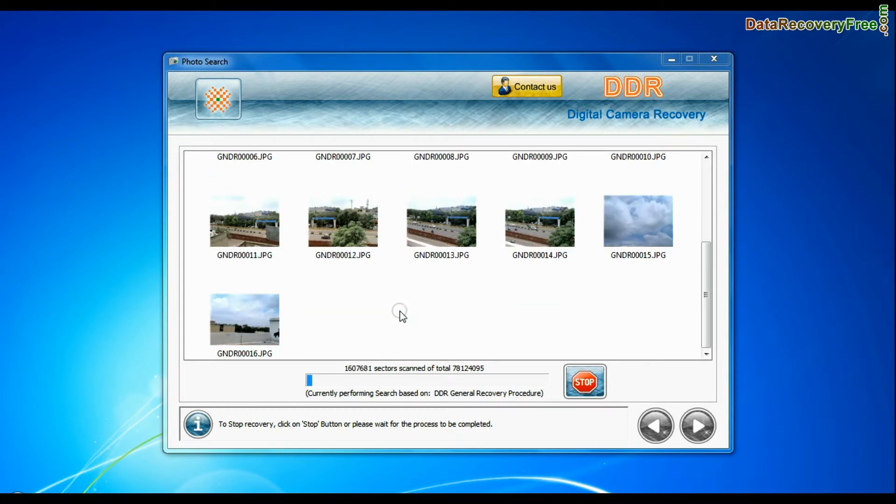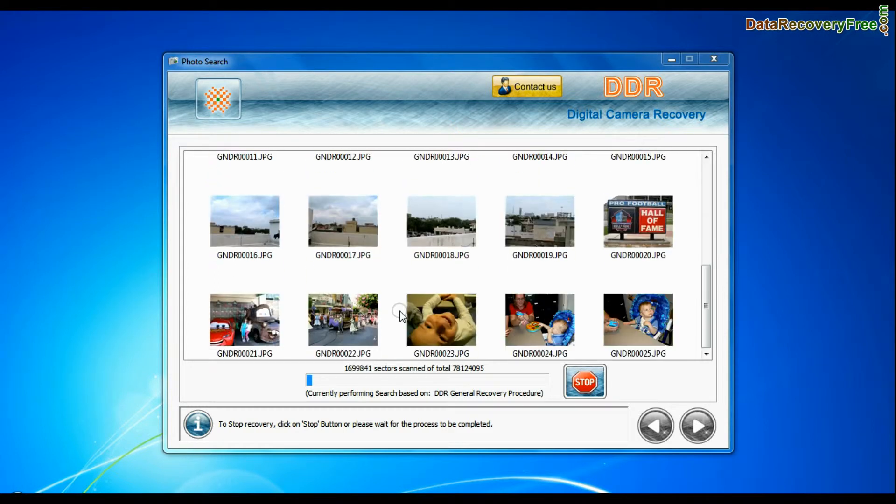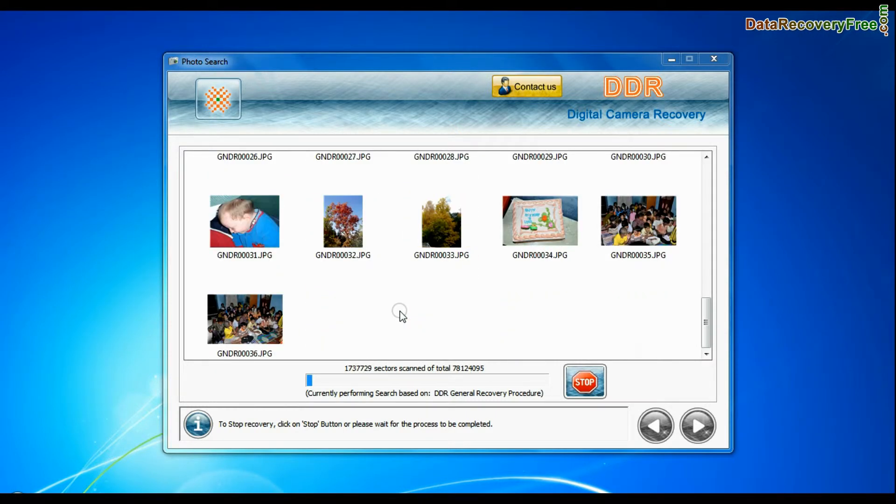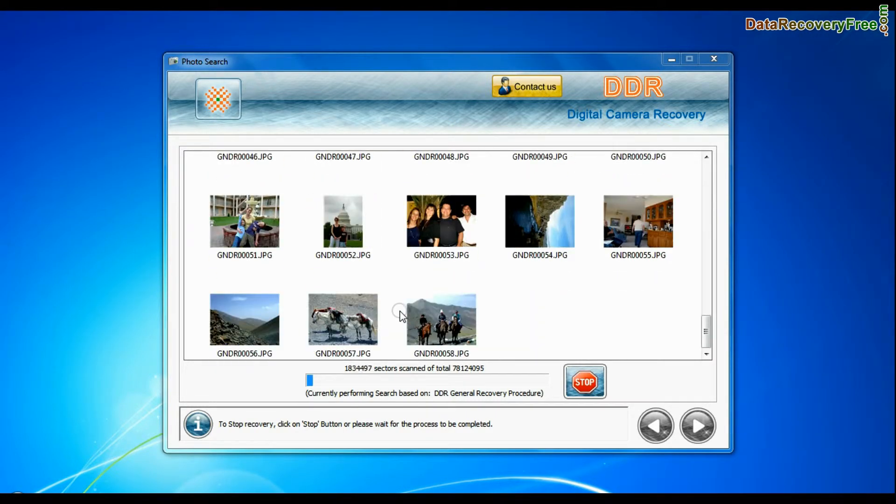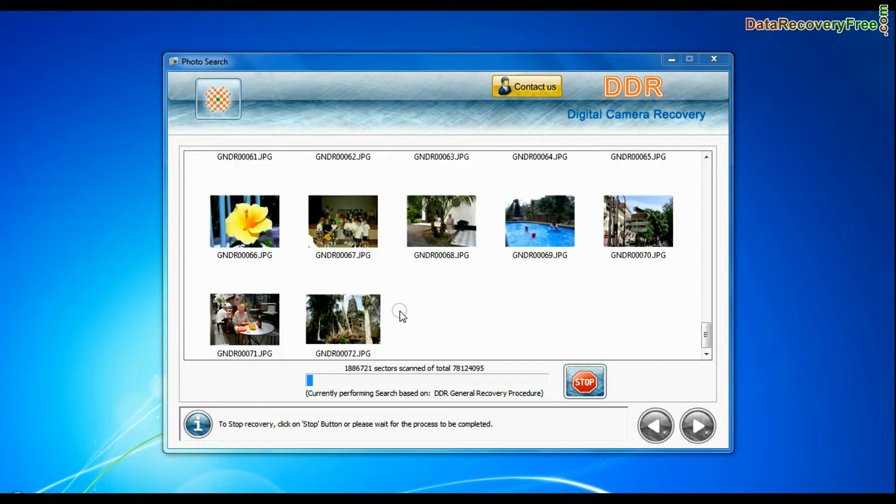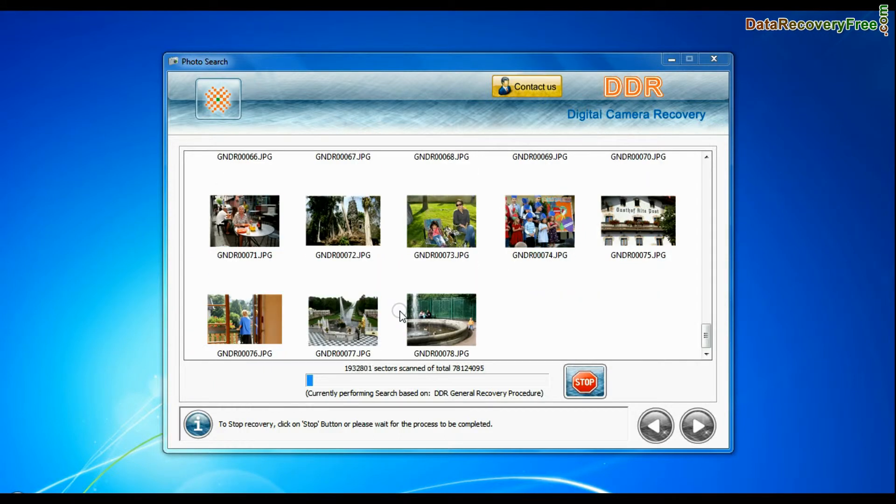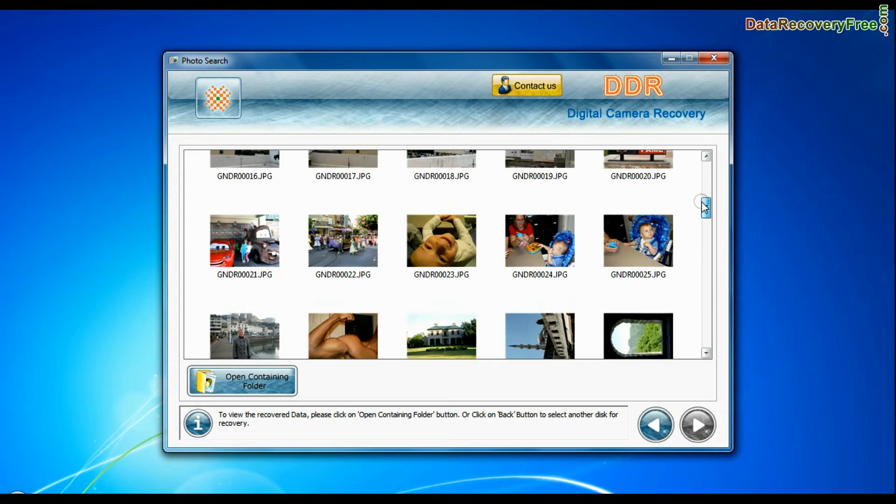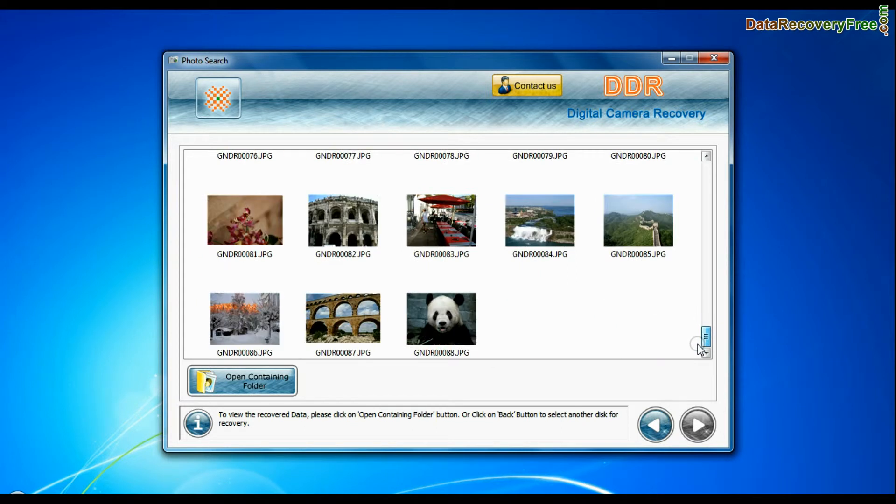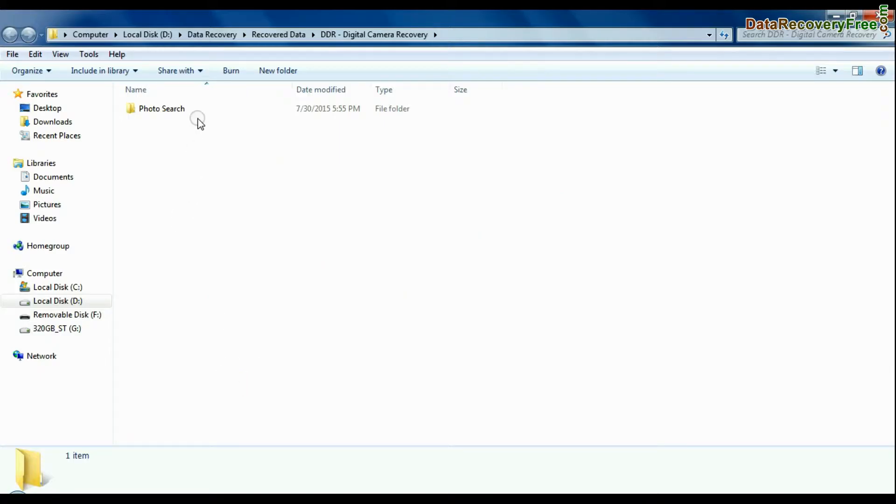Recovery is going on. This mode uses signature search algorithm to find individual photo files, regardless of file system structure of storage media. Images recovered successfully. You can view recovered photos. Click on open containing folder.